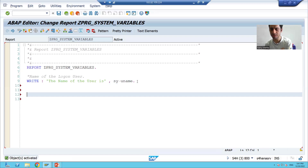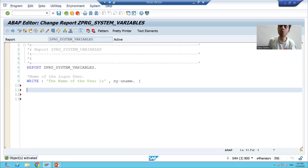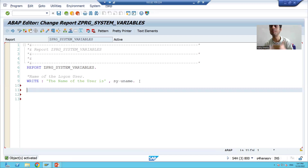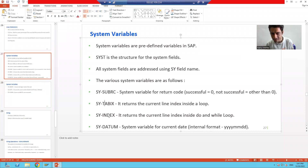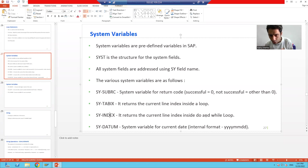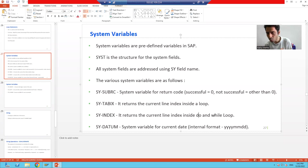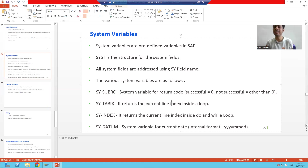Now we will discuss two important system variables related to DO loop and while loop — this is a very important learning point because many people make mistakes here. The two variables are SY-TABIX and SY-INDEX. SY-INDEX is used to check the current line index in a DO loop or WHILE loop, whereas SY-TABIX is used to check the current line index inside a LOOP AT internal table.